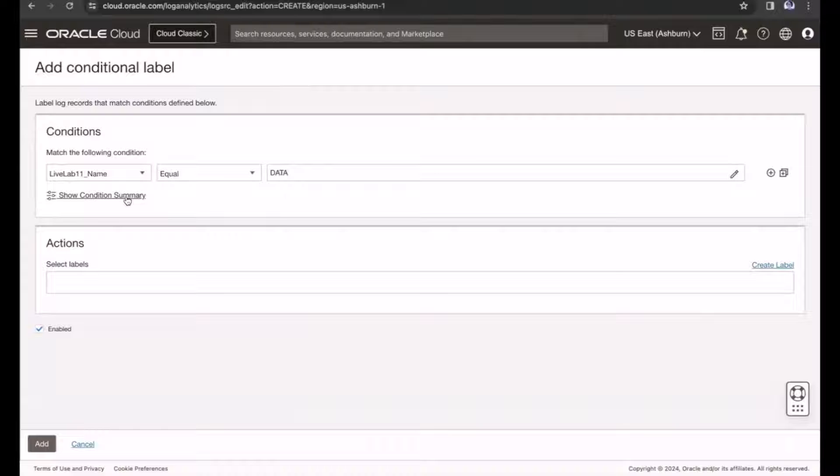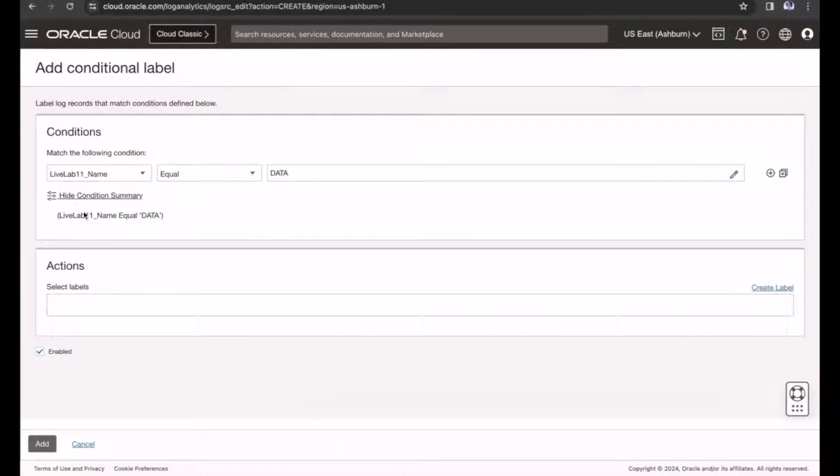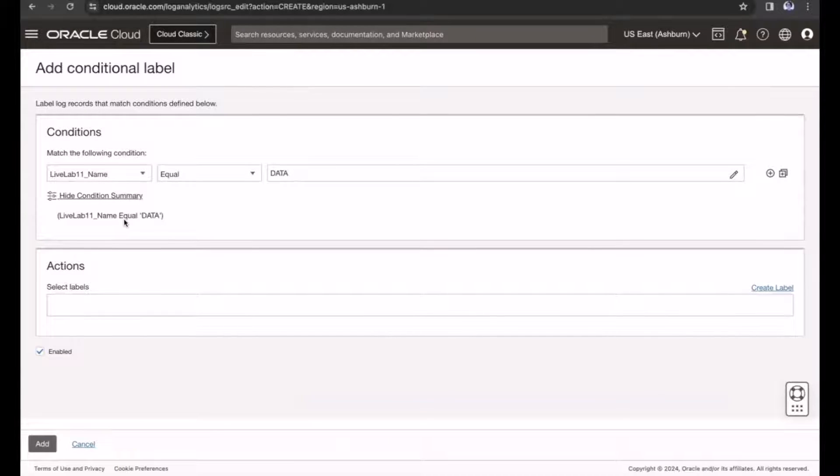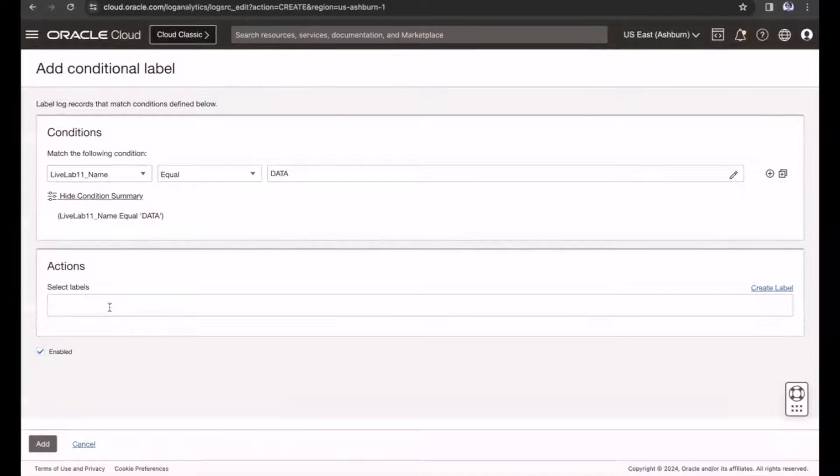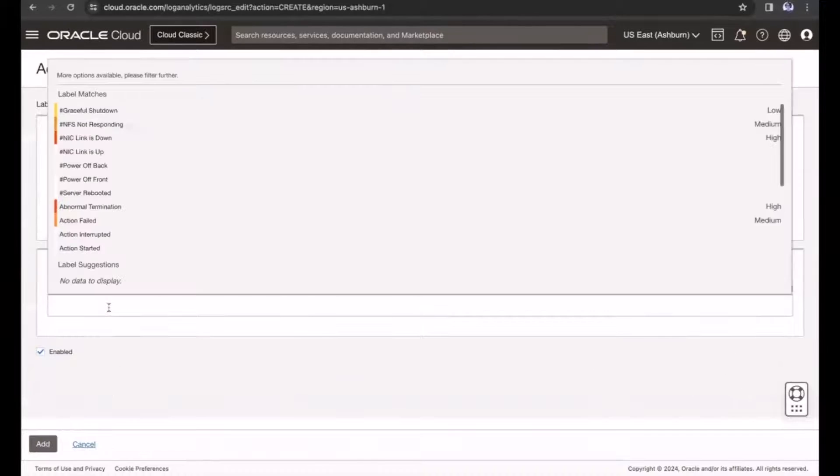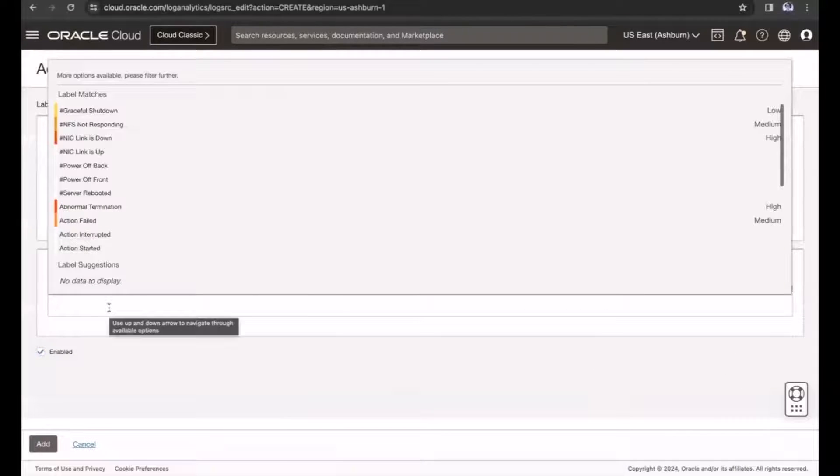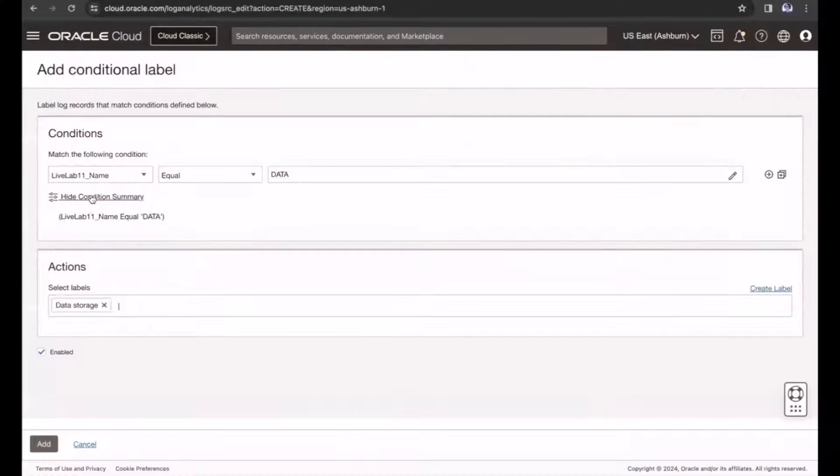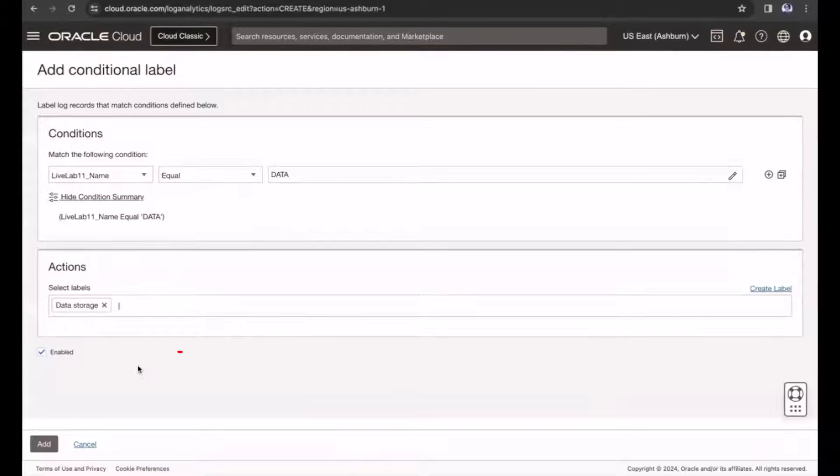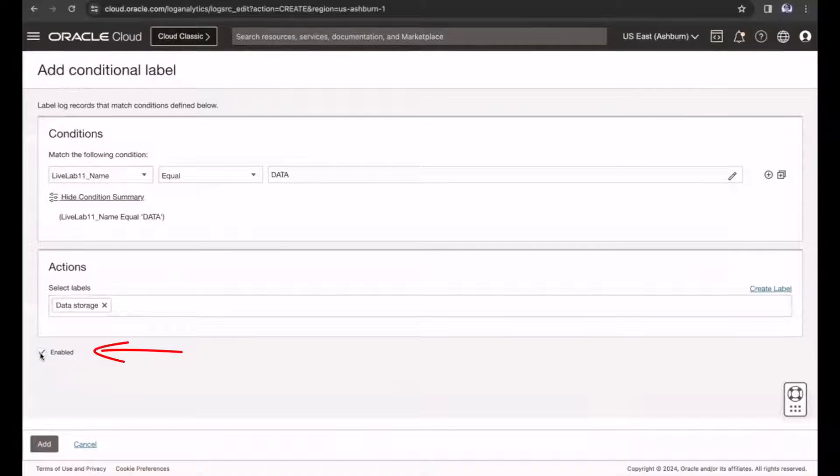Click Show Condition Summary to see the details. Next, in the Select Label field, enter and select Data Storage. Select the Enabled checkbox, and then click Add.